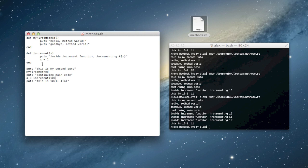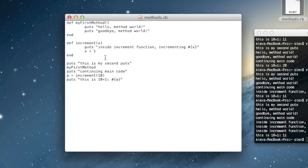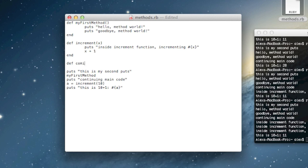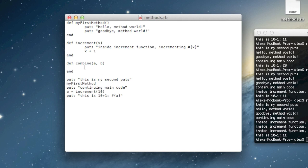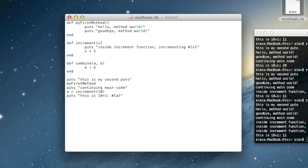One last thing: you can actually have multiple arguments to a method, and the syntax is pretty straightforward. Let me define a new method called combine that will add two numbers together. I'll have it take an a and a b — those are the two arguments, separated by a comma in the parentheses. Inside the method body I can just return a plus b. Now if I say a equals combine(10, 12), a should become 22.